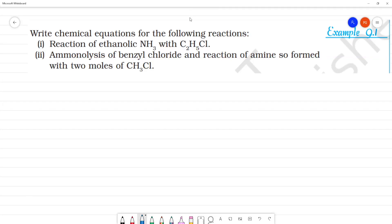Example 9.1: Write chemical equations for the following reactions. First one: the reaction of ethanolic NH3 with C2H5Cl. In this first reaction, we call it an ammonolysis reaction.